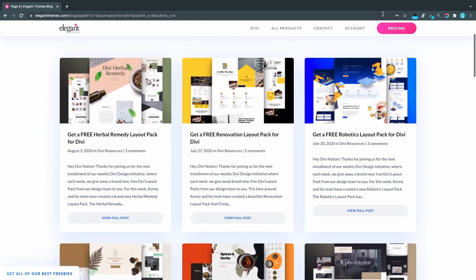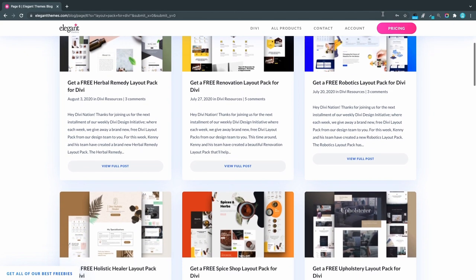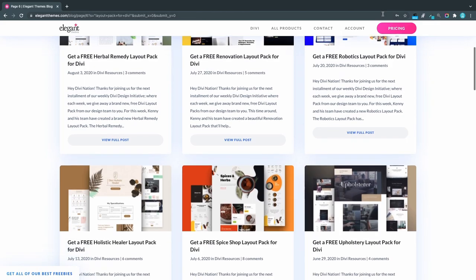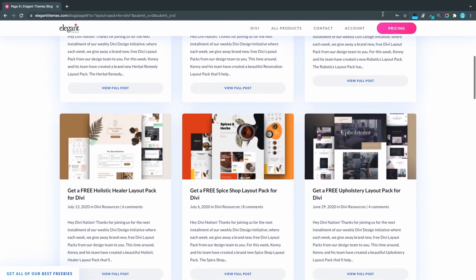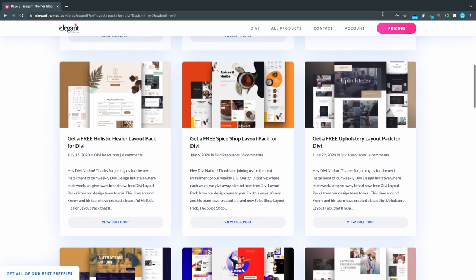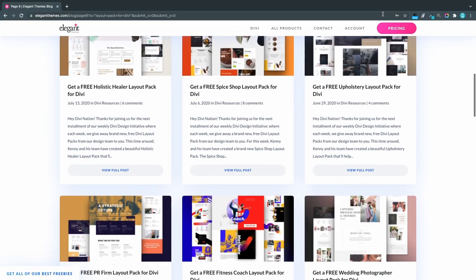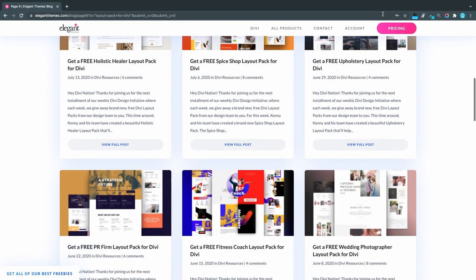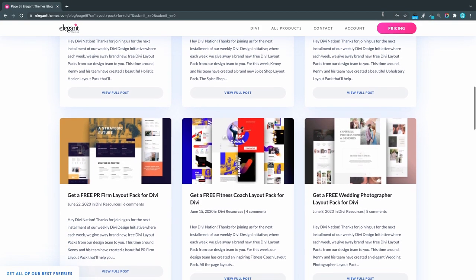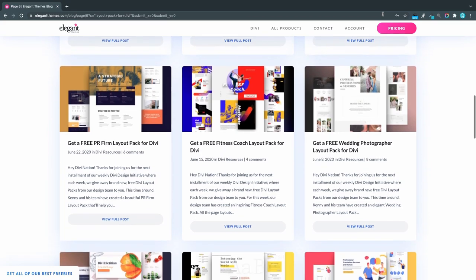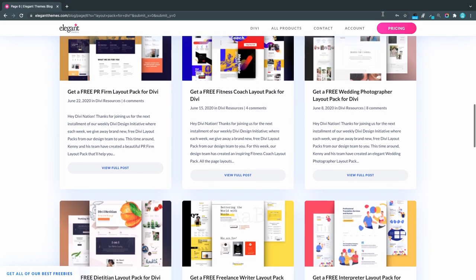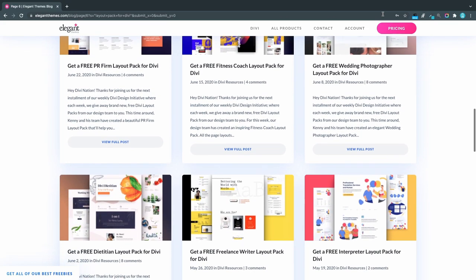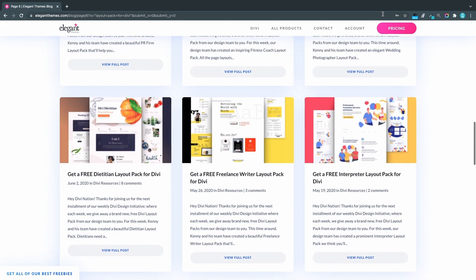Elegant Themes. The web design machine. Even though Elegant Themes isn't a pure stock photo website they deserve an honorable mention. With over 800 pre-made web designs their free photo library is growing rapidly. Each week Elegant Themes release a new layout pack with custom photos and icons included.